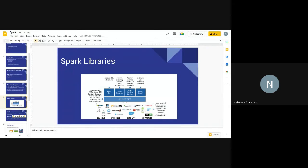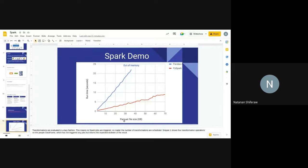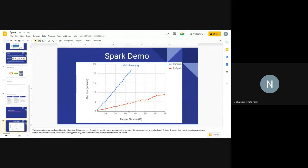One last thing before the demo: this chart shows the difference between pandas and Spark when reading a Parquet file. The blue line shows pandas runtime and the red line shows PySpark runtime, with the y-axis as runtime and x-axis as Parquet file size in GBs. As you can see, pandas eventually runs out of memory around 35-36 GB, while Spark continues by allocating memory chunk by chunk with a much better scaling slope for large data.